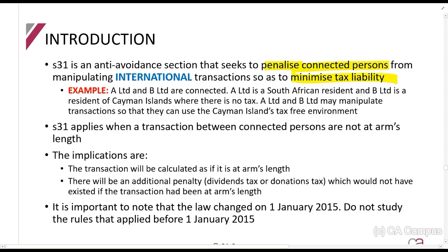For example, A Limited and B Limited are connected. A Limited is an African resident and B Limited is a resident of the Cayman Islands where there is no tax. A Limited and B Limited may manipulate transactions so they can use the Cayman Islands tax-free environment.